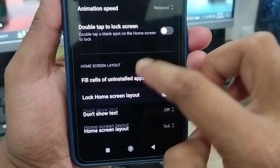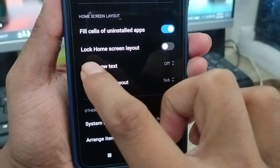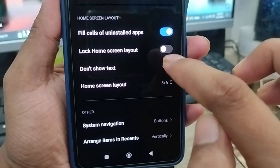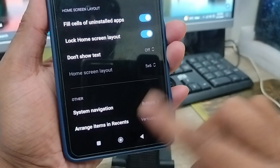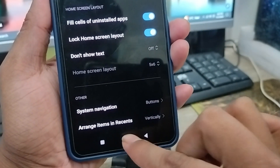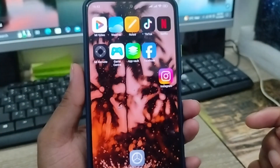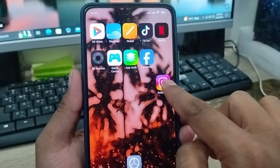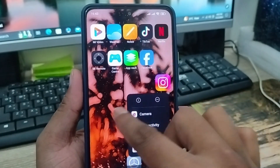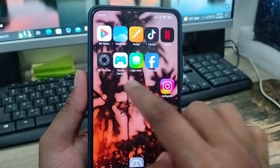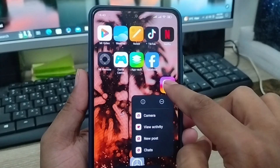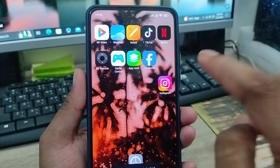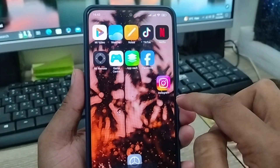Scroll down here to the option called 'Lock Home Screen Layout' and tap this one. Once you tap it, your home screen layout is going to be locked. Go back from here, and now if you tap and hold, it's not going to work — the apps are not going to be moving anywhere. The apps are going to be locked.